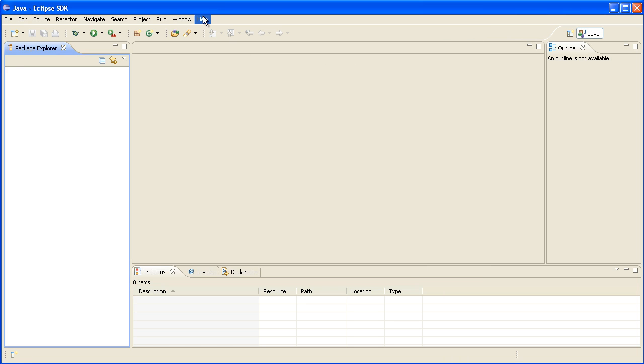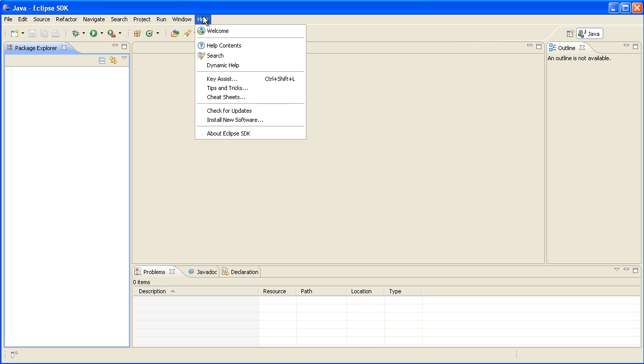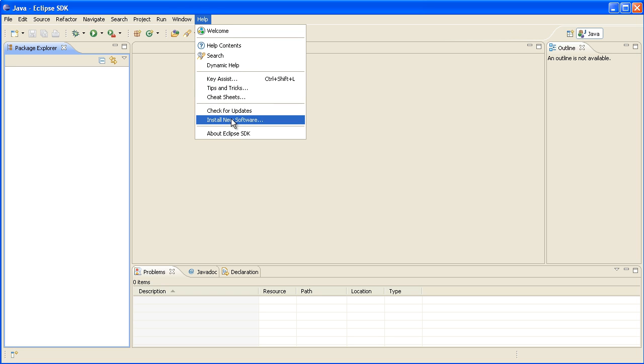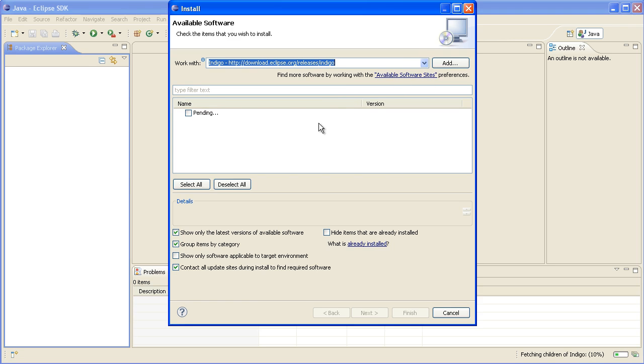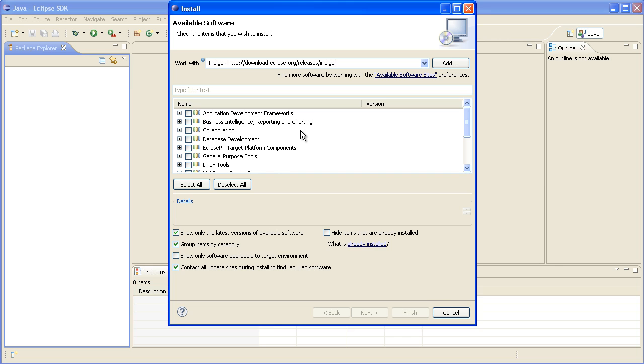Now we want to install the PHP side of Eclipse, so go to Help, Install New Software. If you select the Indigo release which should already be in the list, then it'll come up showing you all the different add-ons that are available.